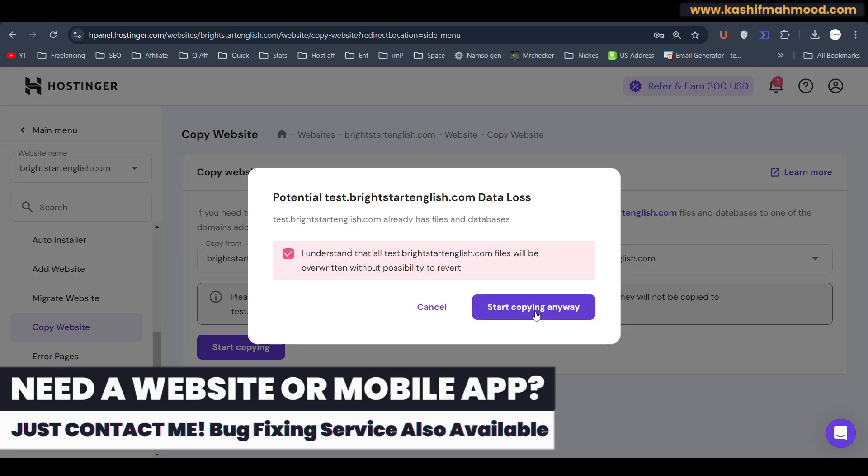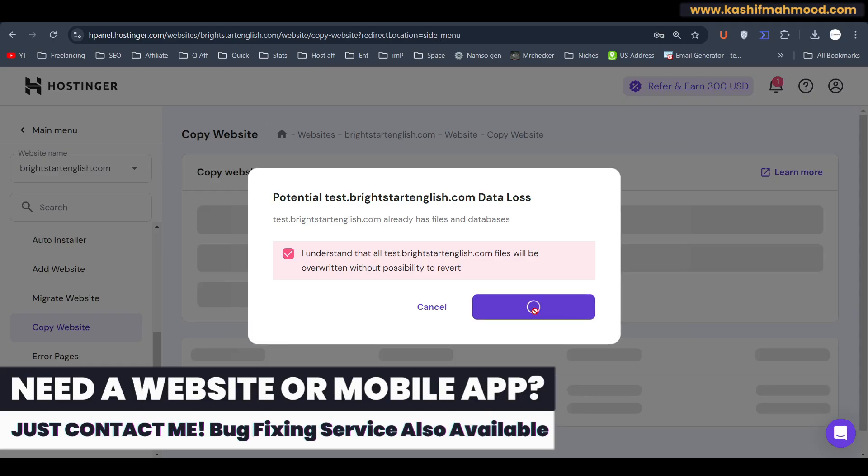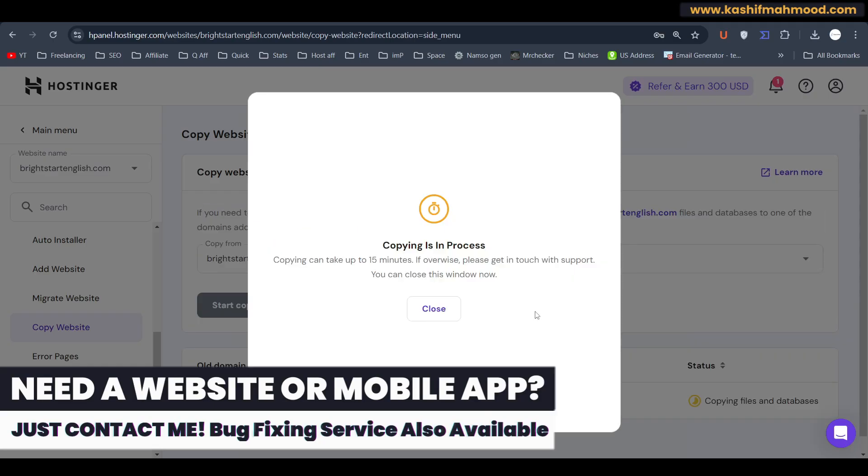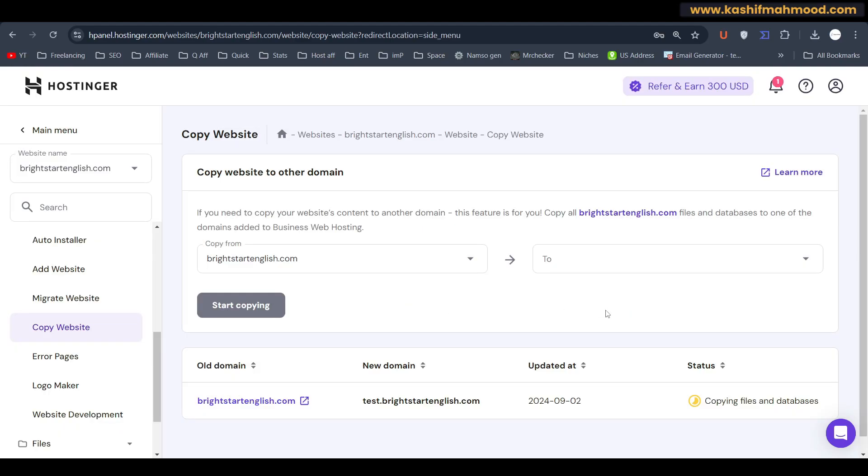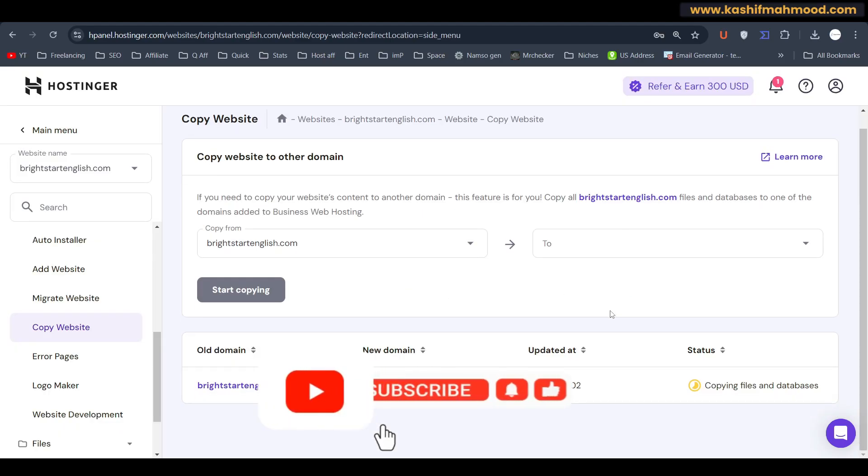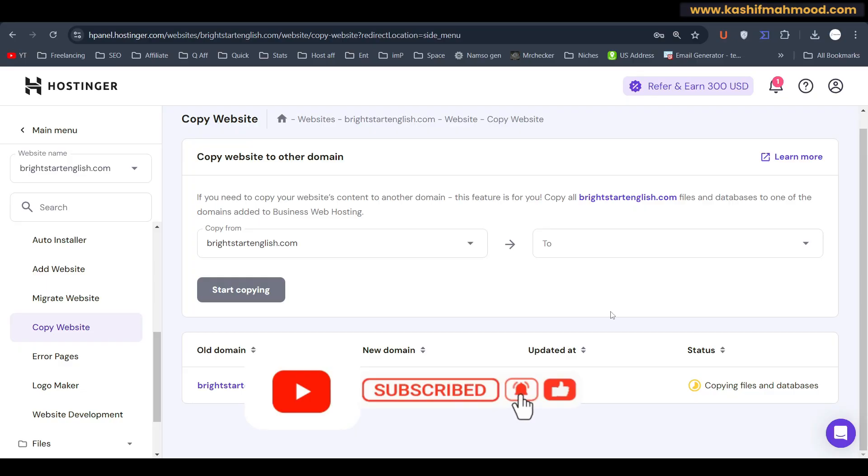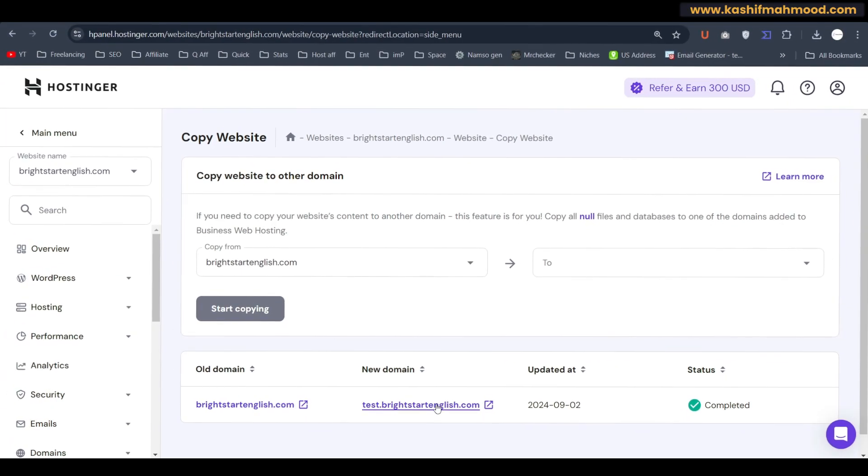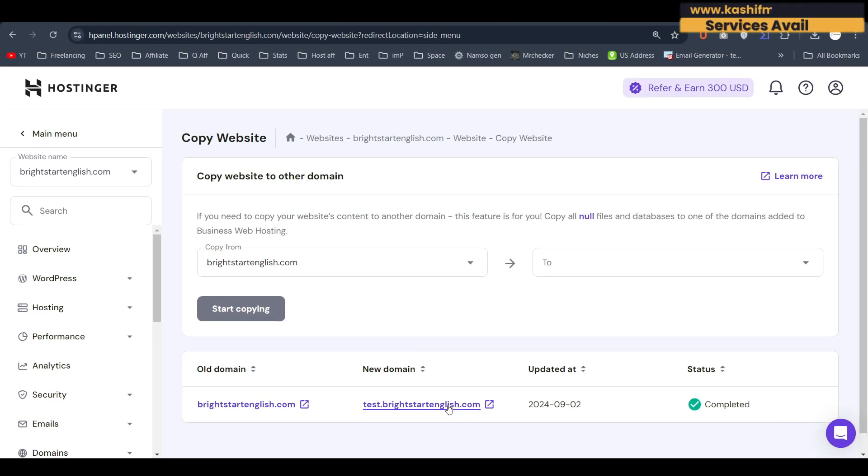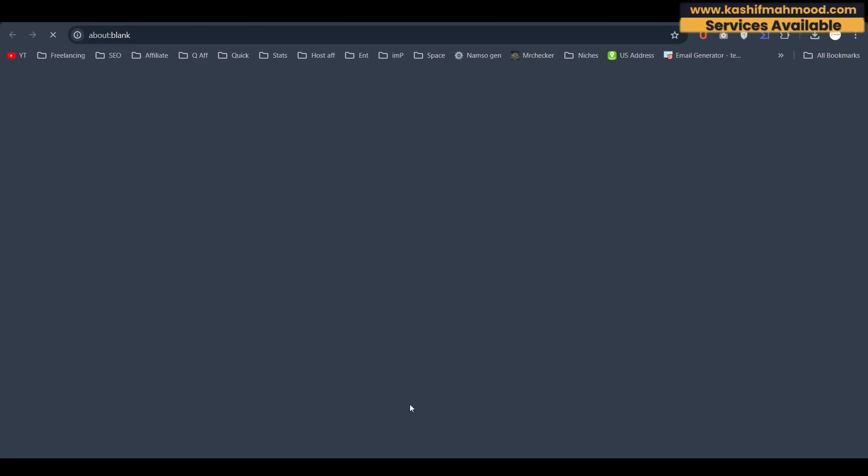I understand, start copying. And it is in progress and it will take like 10 to 15 minutes to completely copy the website to the new domain. You can see... and here you can see it is completed.